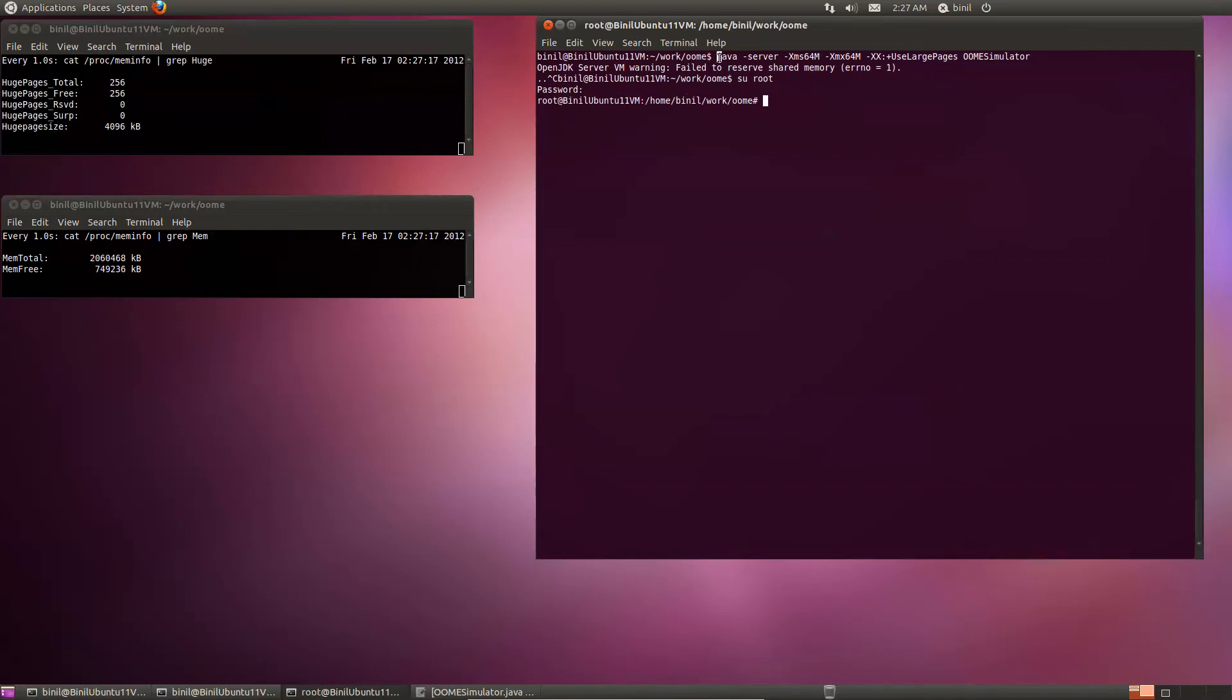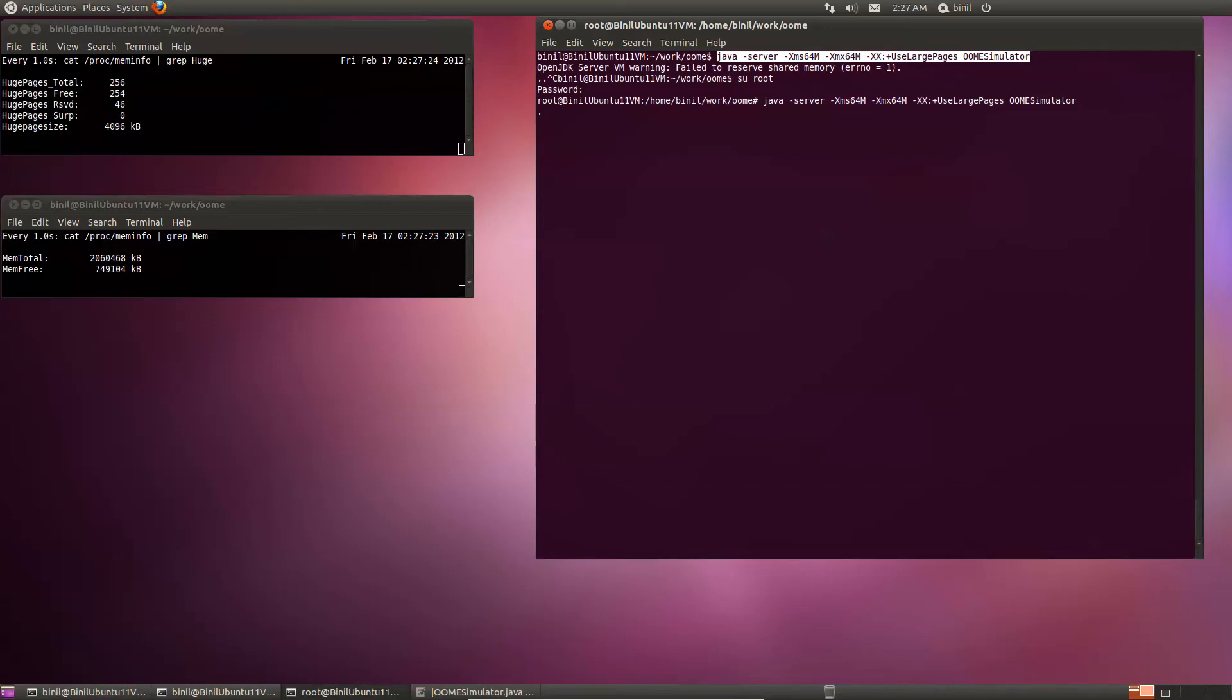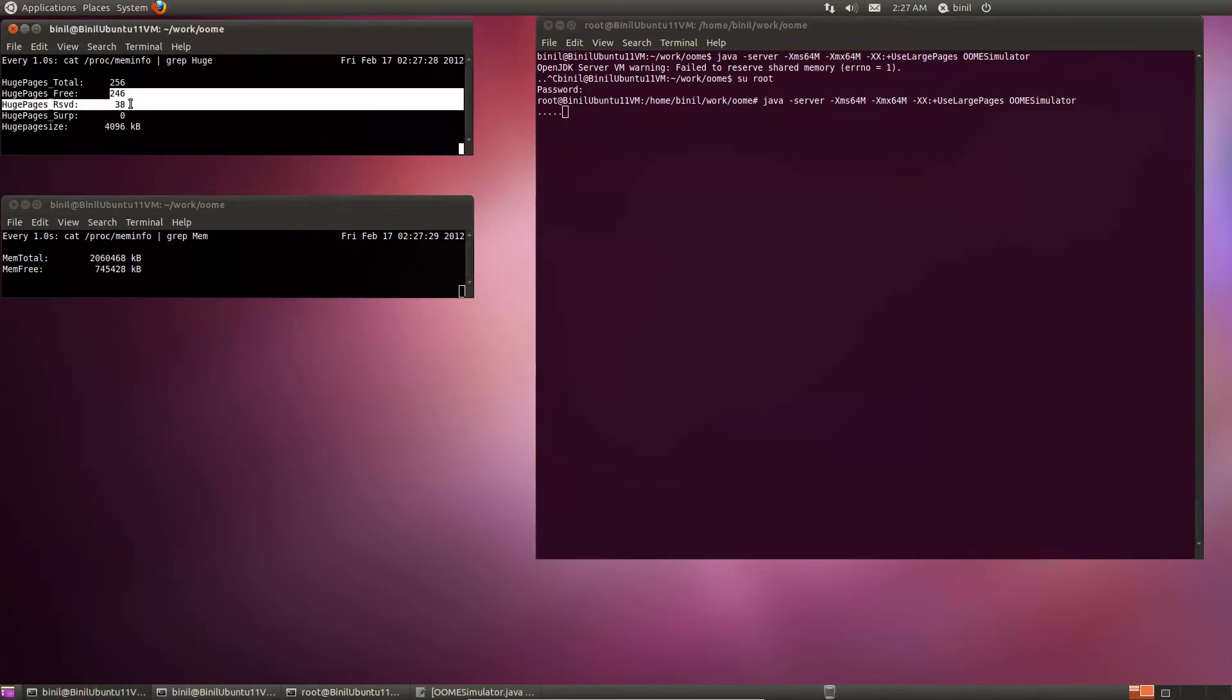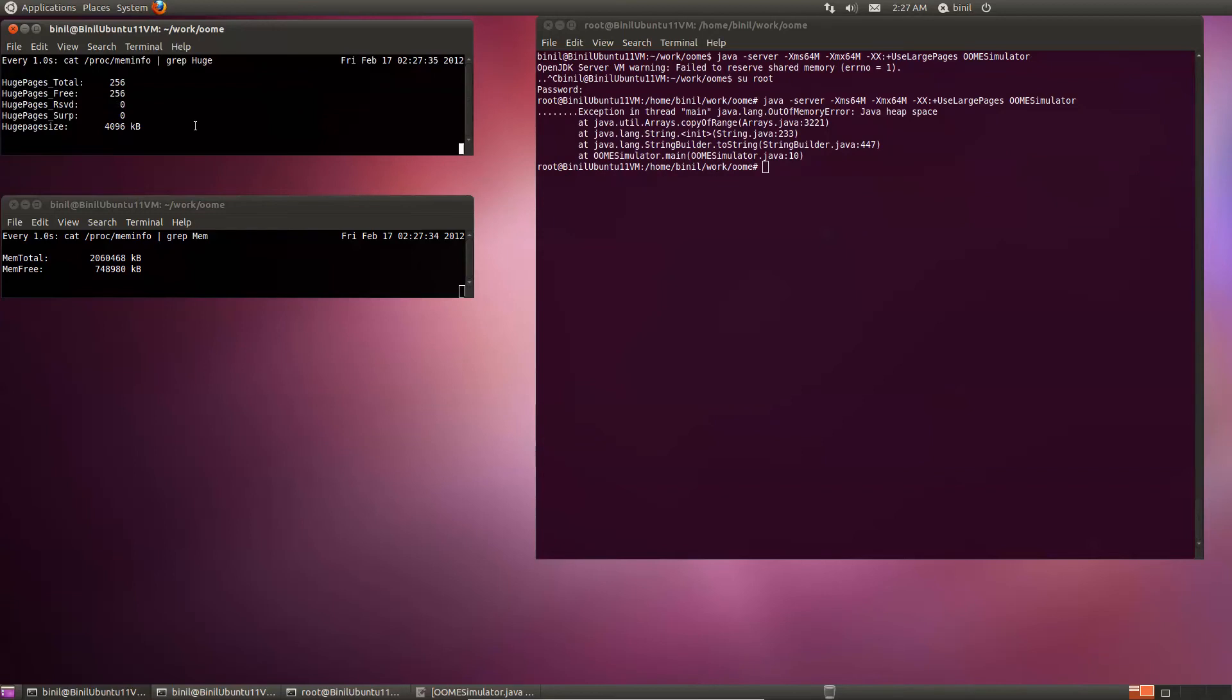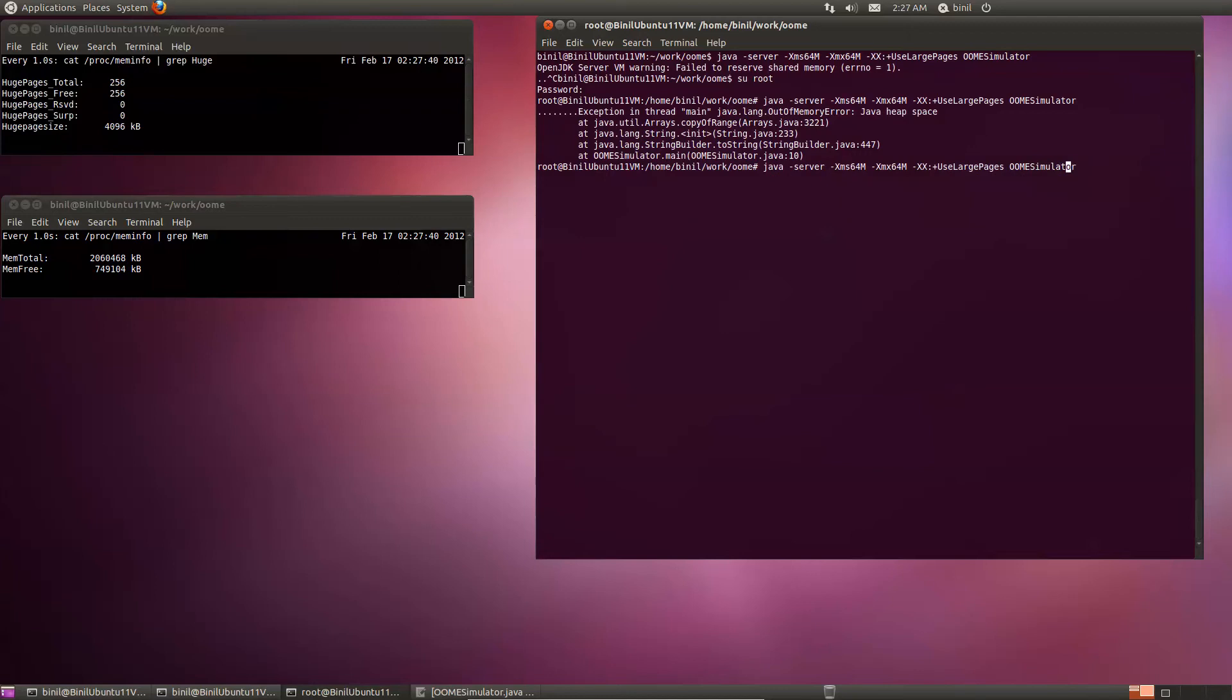And let's try to run this program again. And it works. There is no error reported. Notice that the number of free huge pages is decreasing, and it eventually ran out of memory. Let's try to make it last a little longer.